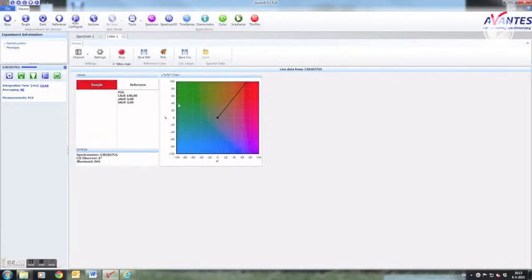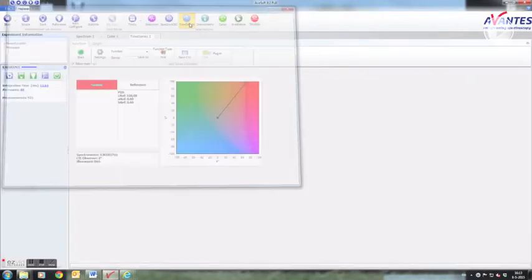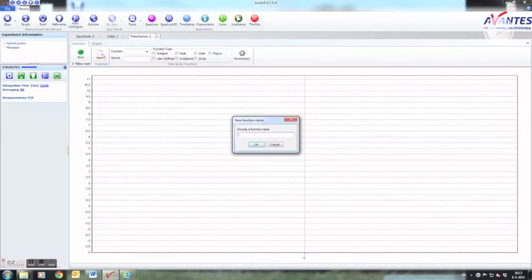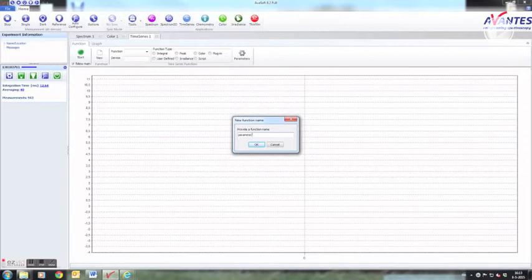To follow parameter A in time, select the time series button. A new tab will open. First we need to define a function by pressing new and entering a name for the function.